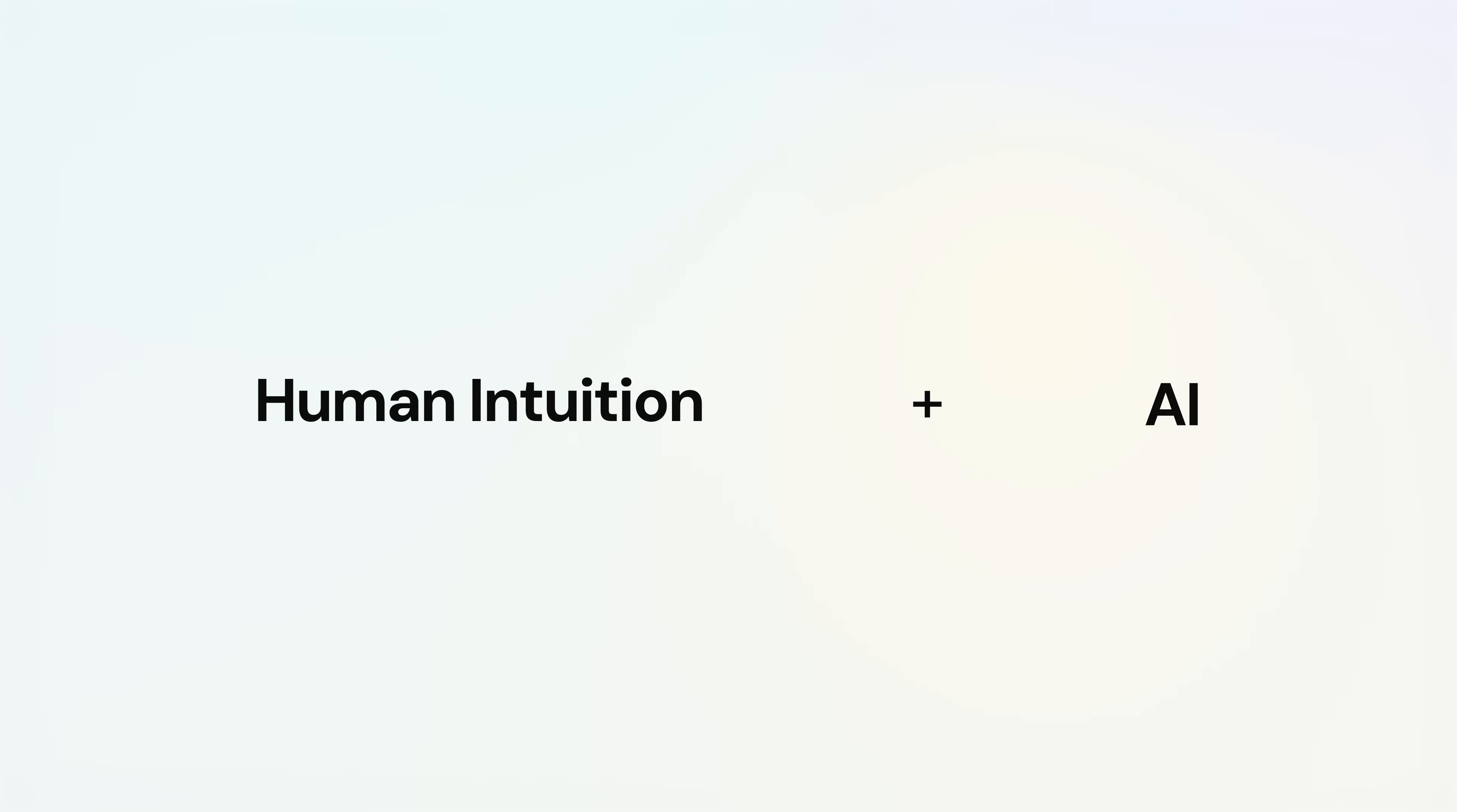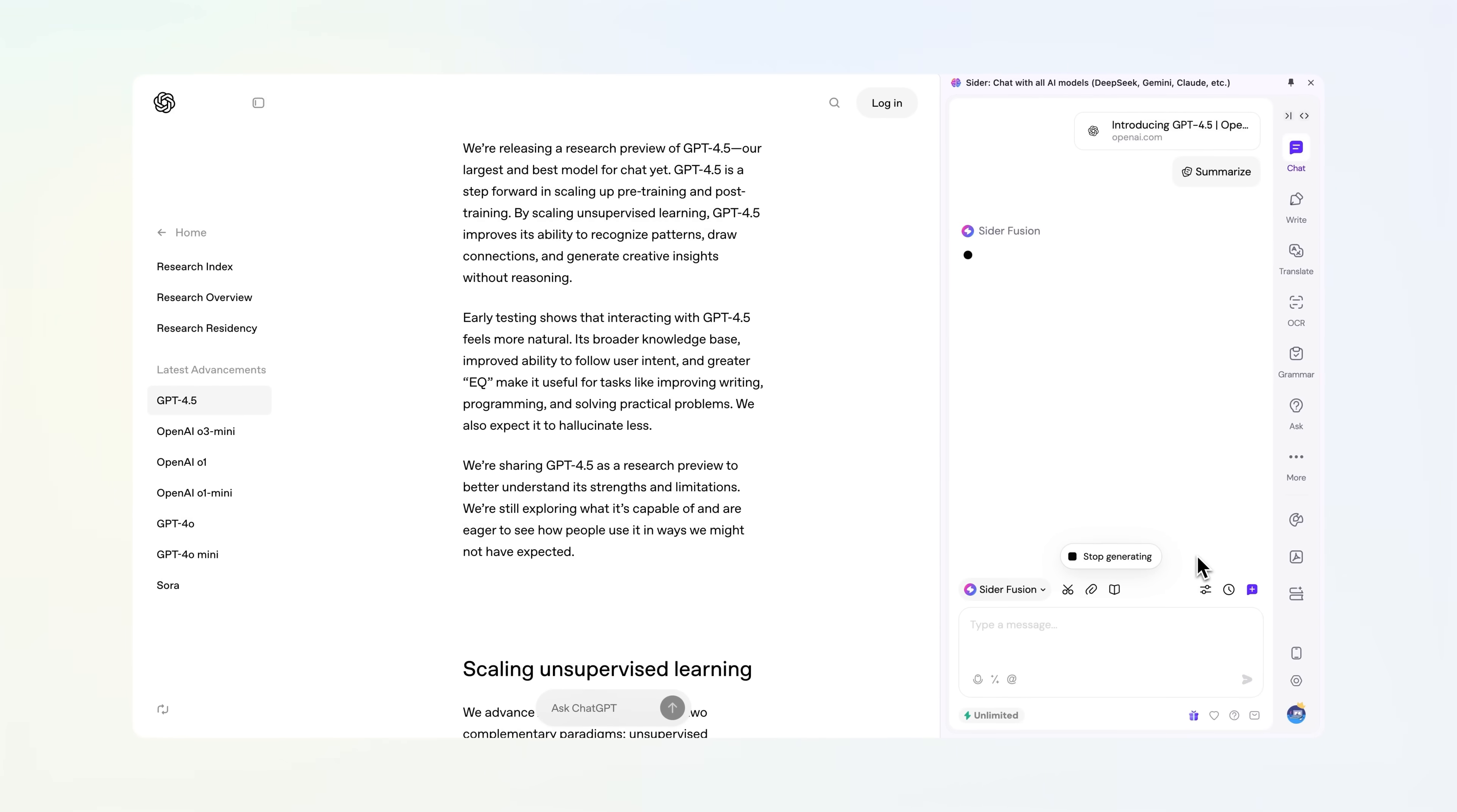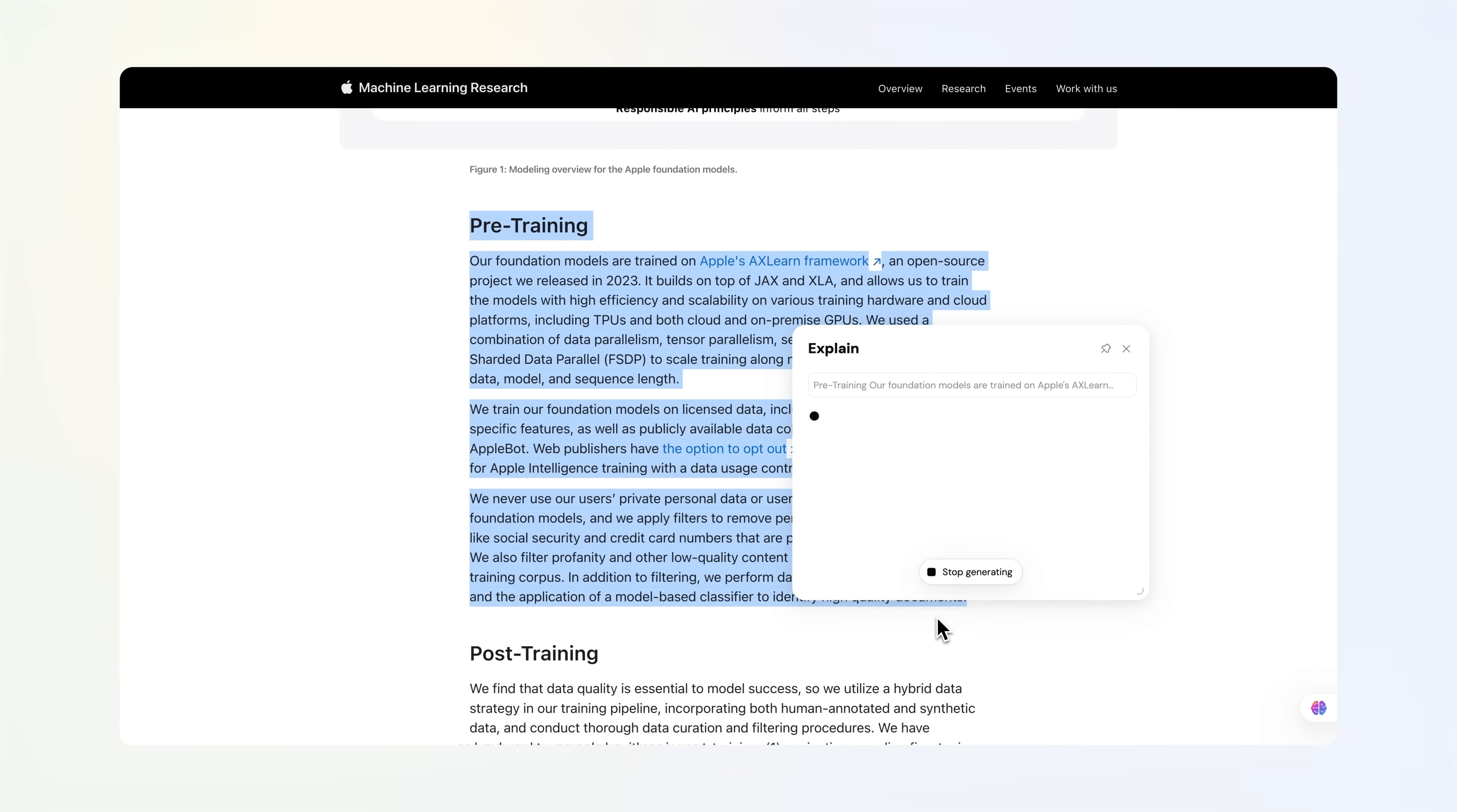Together, they blend human intuition with advanced AI capabilities. You give research tasks that matter. We turn hours of complexity into minutes of clarity through breakthrough human-AI collaboration and autonomous research tools.